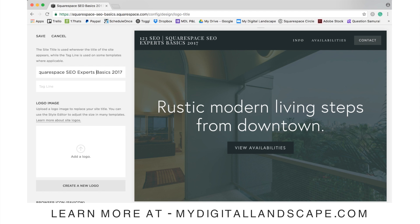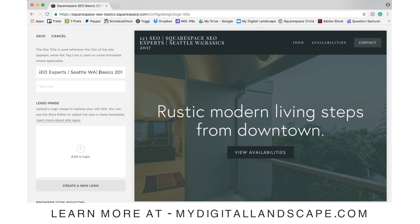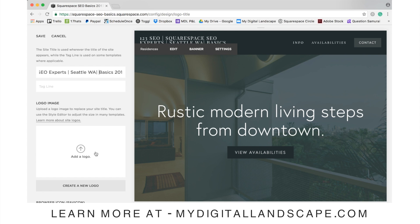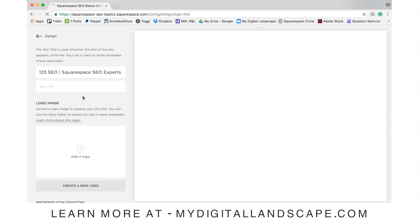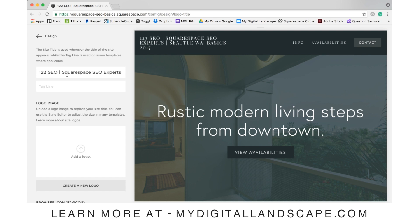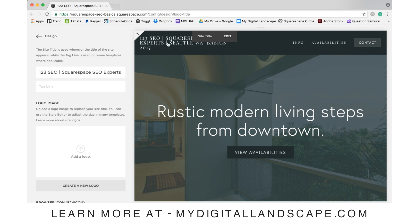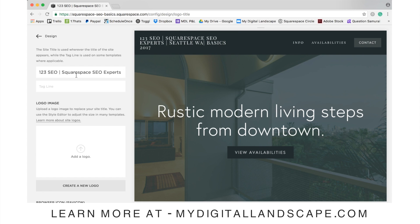This is also a great place to add a location. We may not want all of this to show visually, so in that case we can upload a logo. But this is a great place for keywords — the search engine is going to see 'Squarespace SEO Expert in Seattle, Washington' as part of the site title, so we're immediately keywording there. That's a great first place to focus.